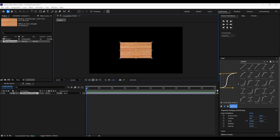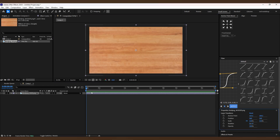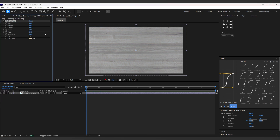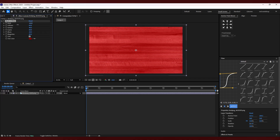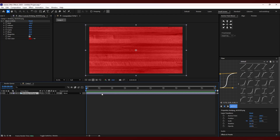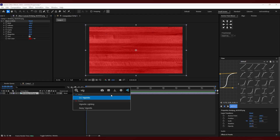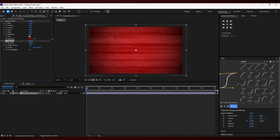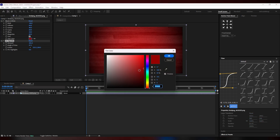First, we're going to add a background — basically a wooden table background. We simply scale the background size, then add an effect called Black and White, enable the tint option, and decrease the redness so we get a darker color. Now we add a vignette, increase the amount so we get dark edges, and you can play with angles according to your need. Then set your tint color to a dark orange color.